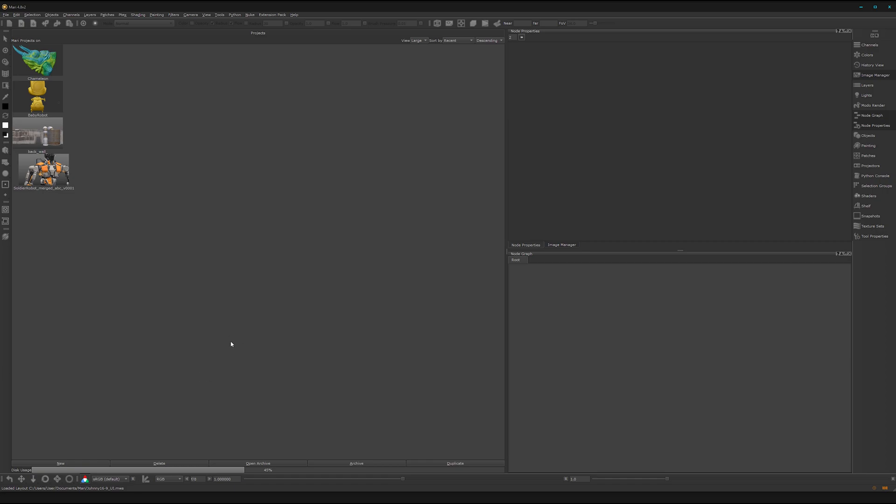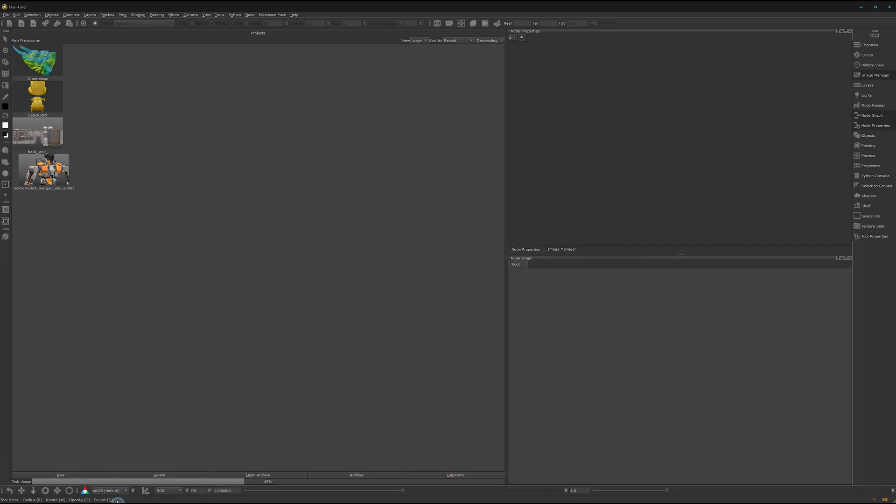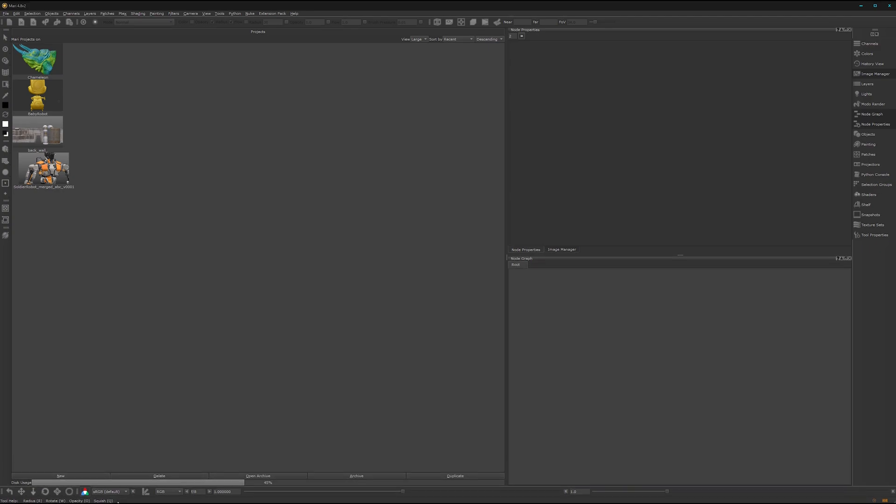Now let's start with the first thing in Mari. We can extend it here a bit. Great.